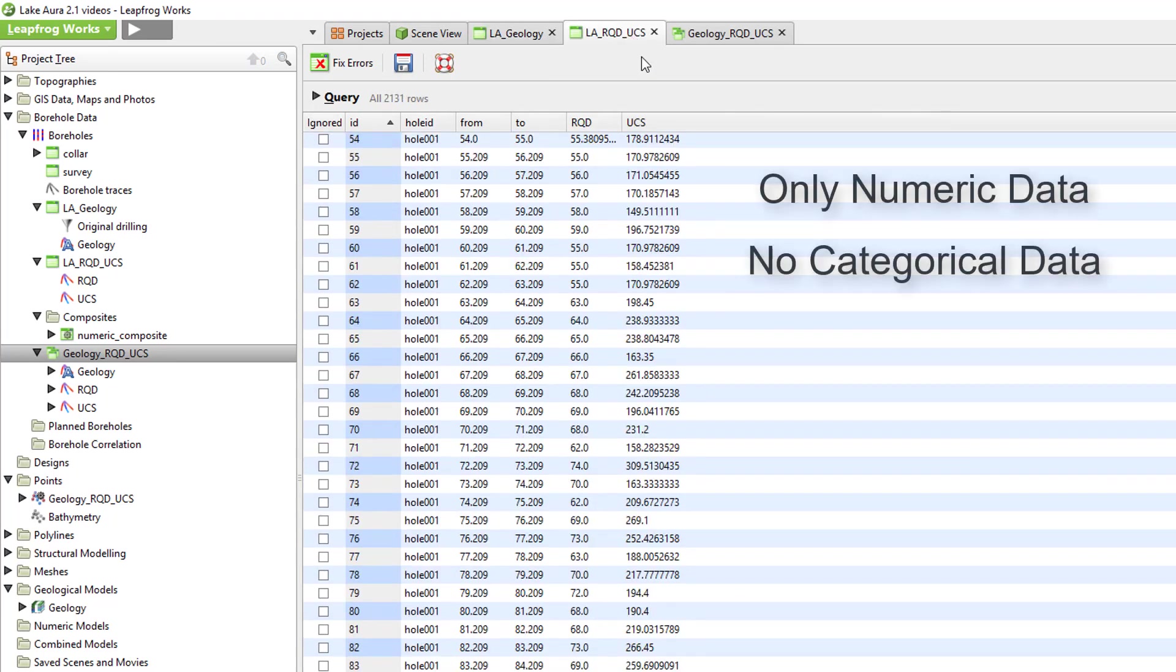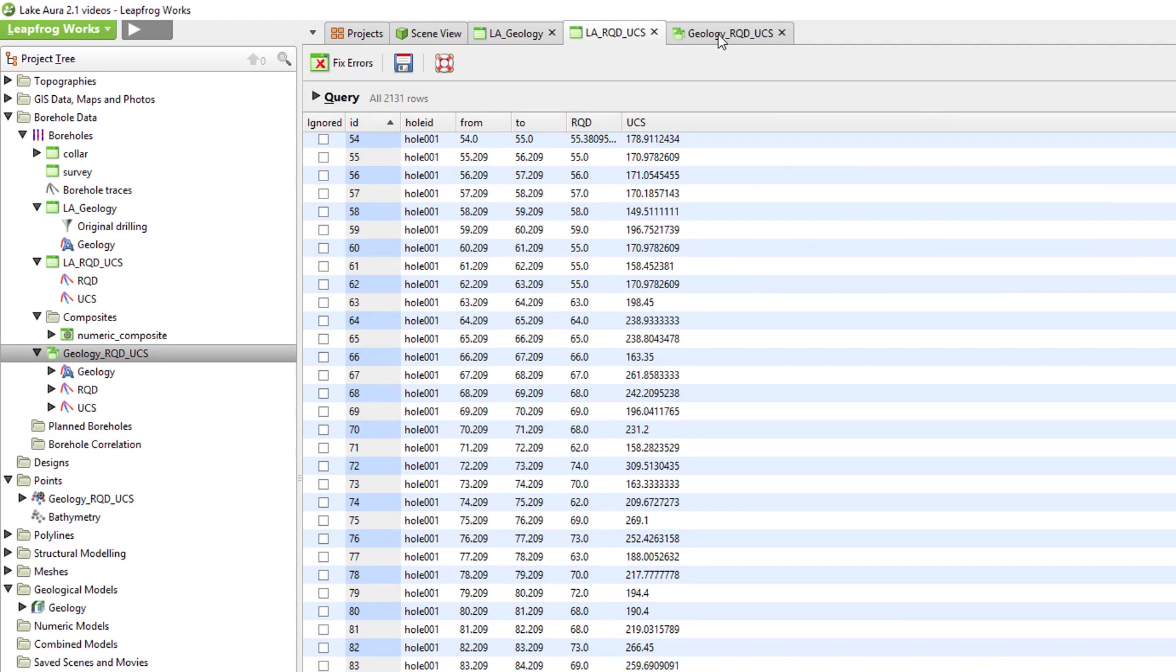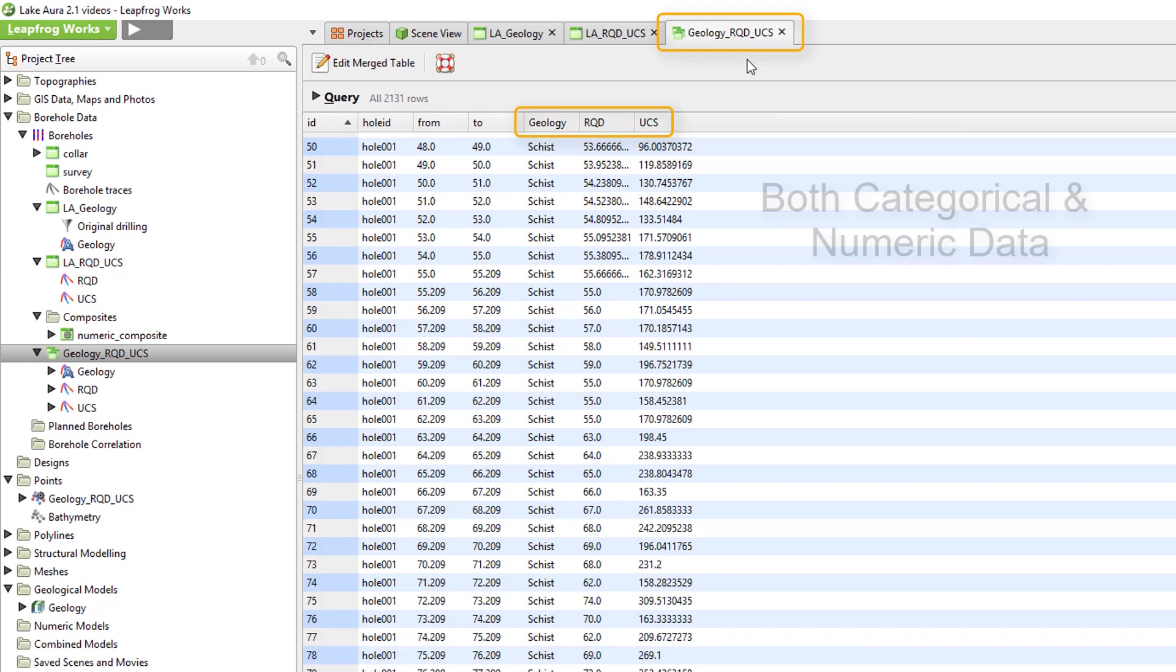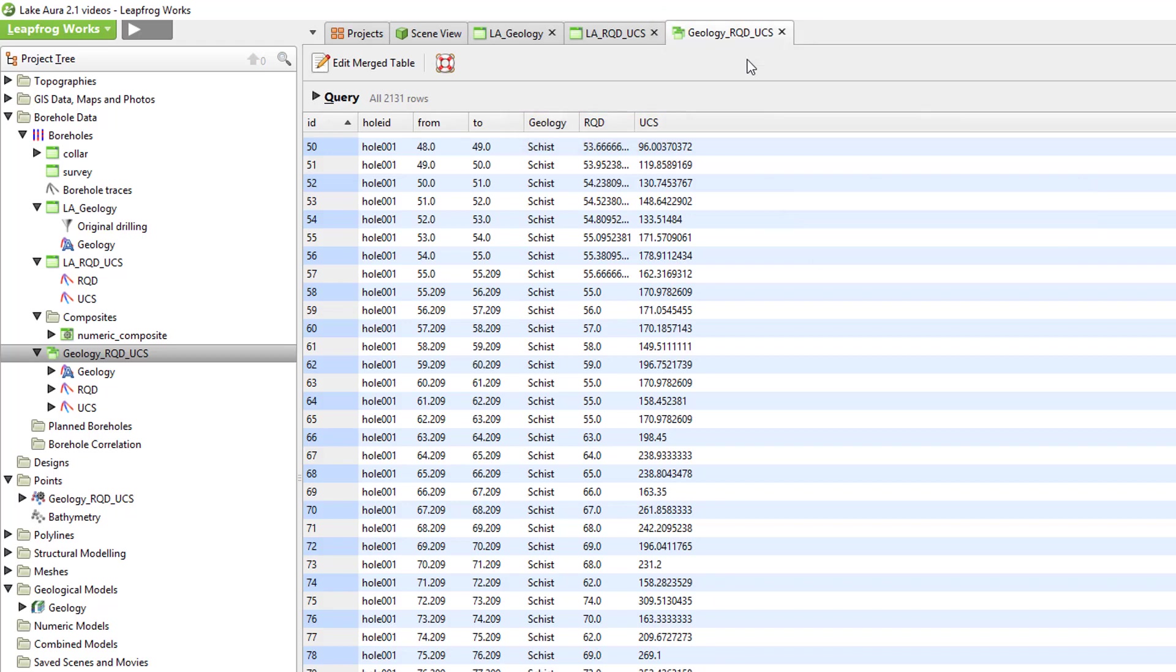Fortunately, LeapFrog Works has the capability to combine separate interval tables into a single merged table from which you can calculate statistics independently for different units. I'll demonstrate how to create this new merged table and then discuss the available statistics and graphs in more detail.